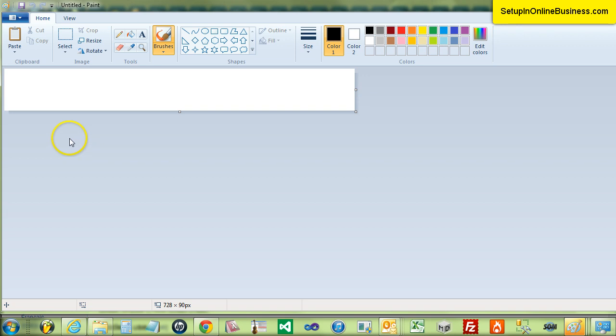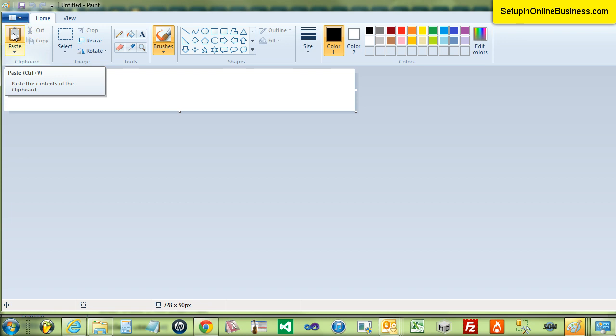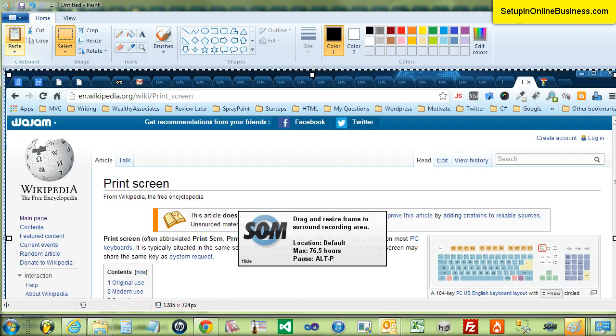Paint will open with the default screen or canvas as it's known. To put your screenshot onto the canvas press the clipboard icon which says paste underneath it and the screenshot should be pasted into the canvas for you.